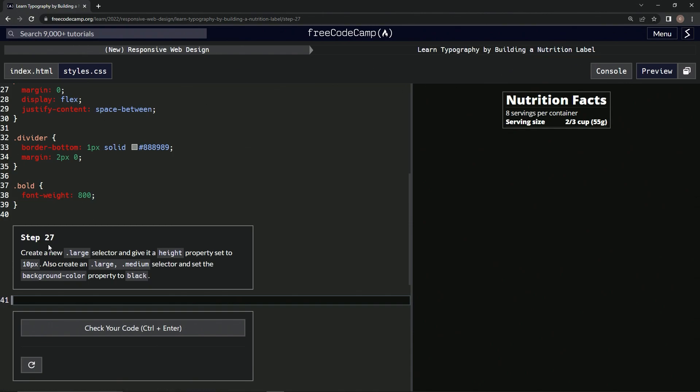So we're going to create a new large selector and give it a height property set to 10px. We're also going to create a large and medium selector and set the background-color property to black.